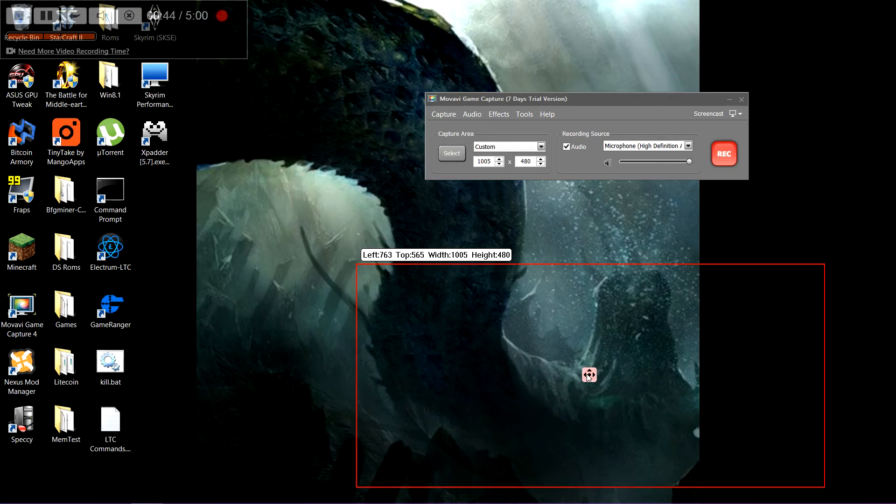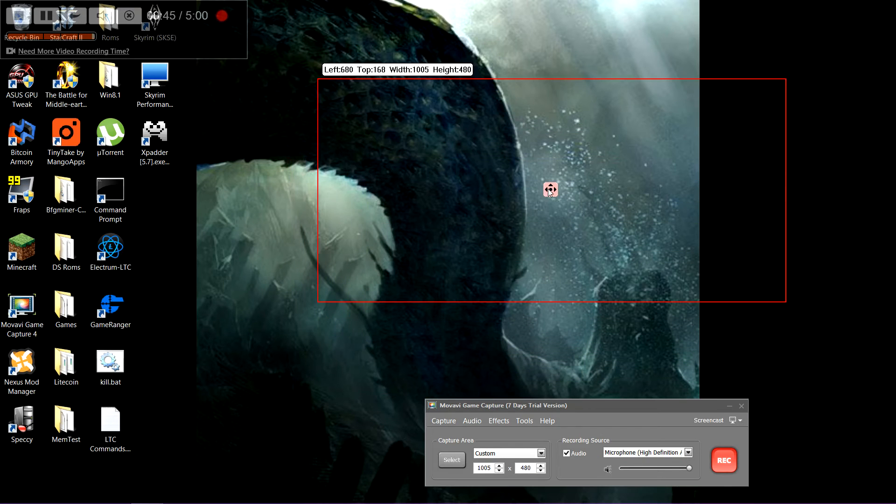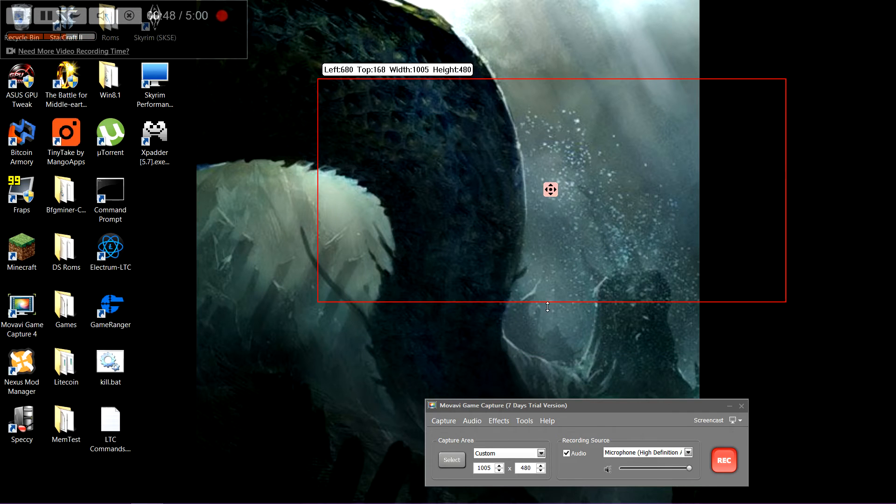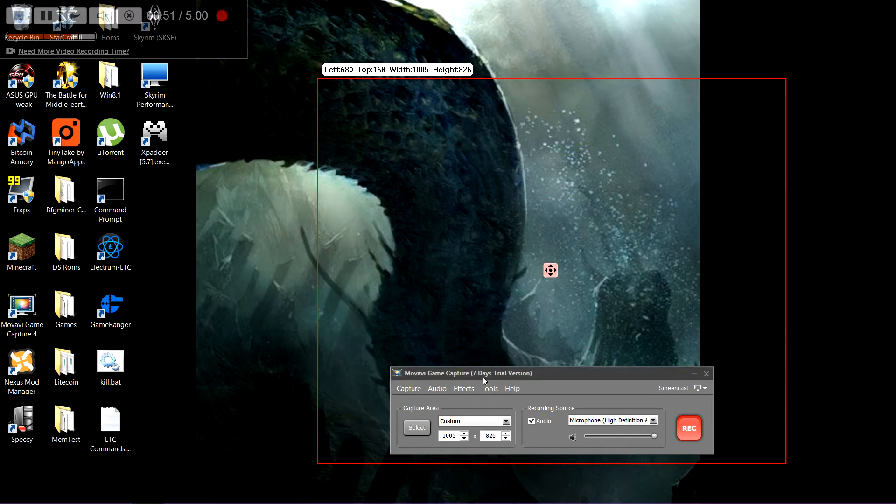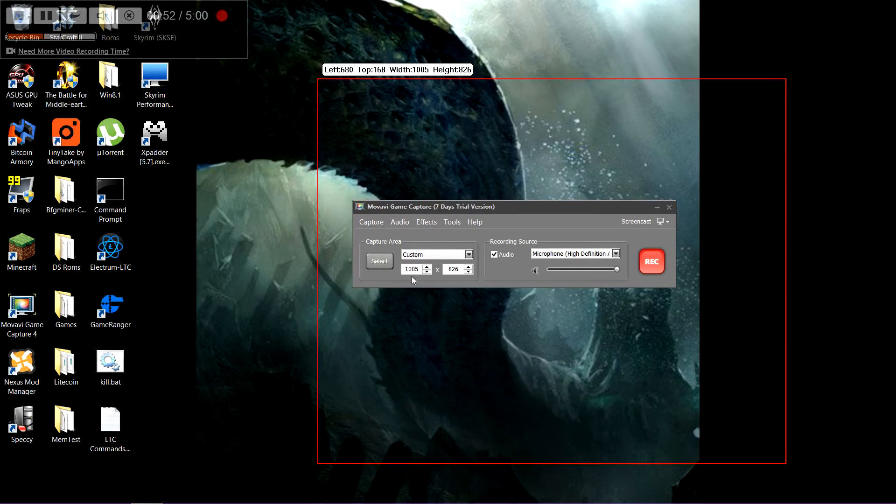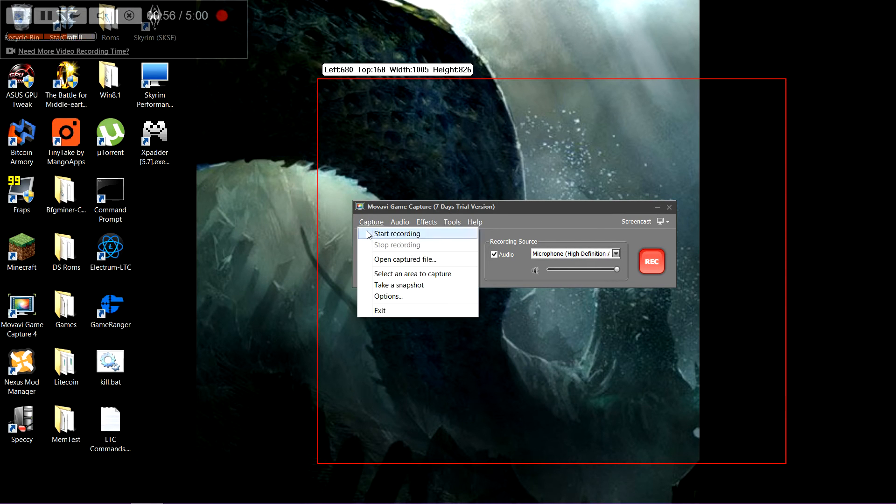Now right now I only have the trial version, but hopefully I'll be able to get a full version soon and be able to work more with it. So let's see. It has a bunch of different features.